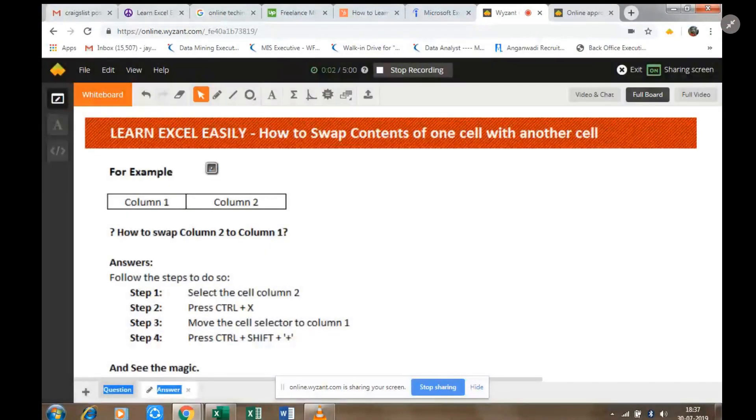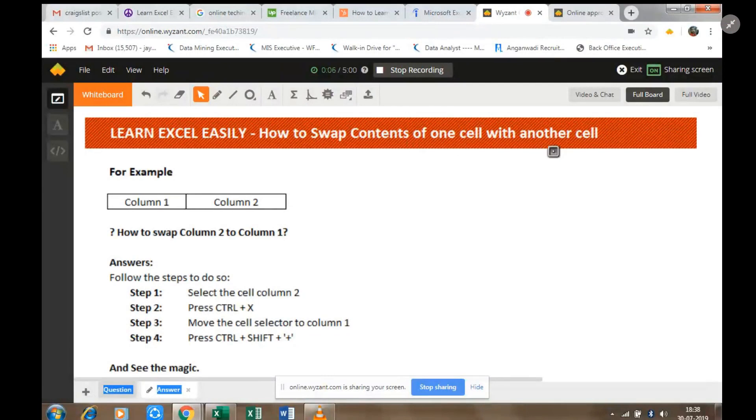Welcome to Learn Excel Easy. Today we will learn how to swap contents of one cell with another cell. For example, we have two cells: